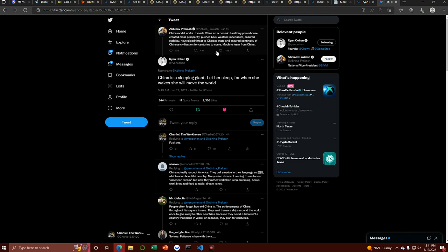China model works. It made China an economic and military powerhouse, created mass prosperity, pushed back Western imperialism, ensured stability, neutralized threats to Chinese state, and ensured continuity of Chinese civilization for centuries to come. Much to learn from China.